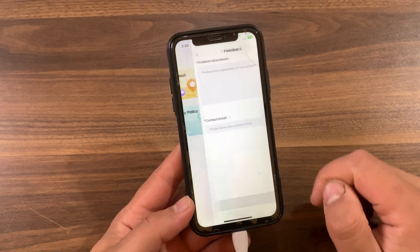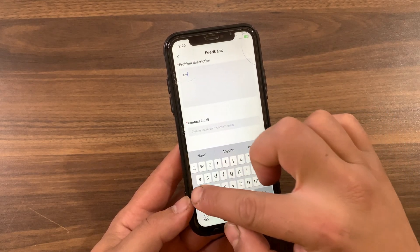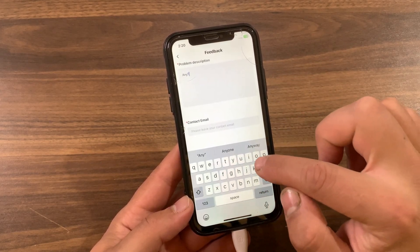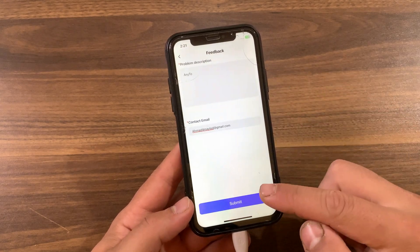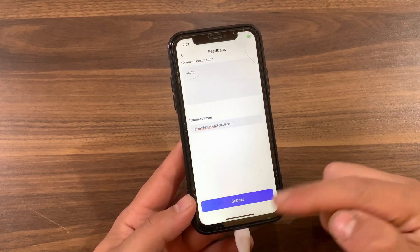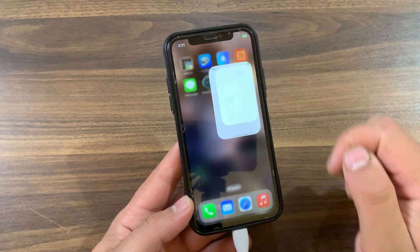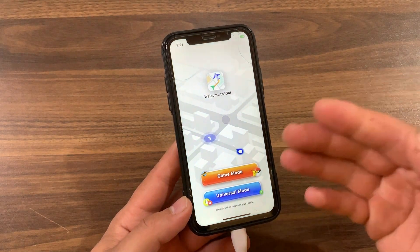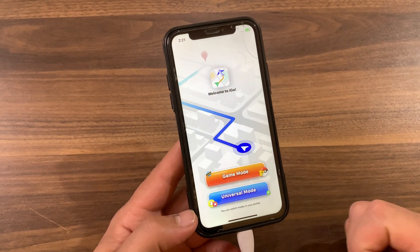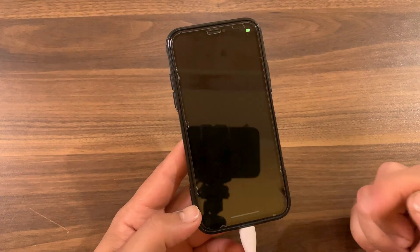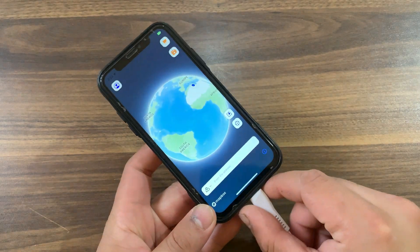Now what you need to do here is go to My option, then go to the Feedback option. In Problem Description, type 'Any2', then type your email. Now press Submit. Once you press it, the app will restart. Go ahead and open the app and as you can see you now have the full version of the app. Select Game Mode or Universal Mode — I will select Universal Mode. The app will now show you your location.